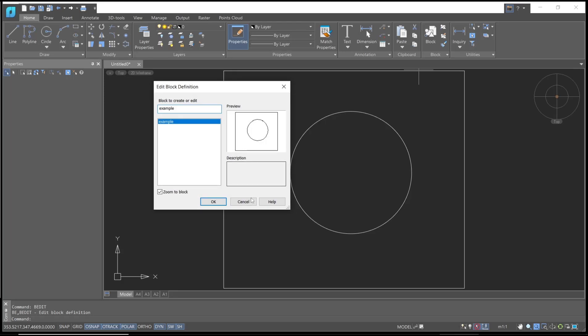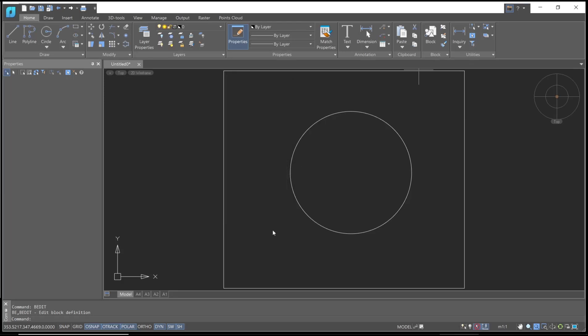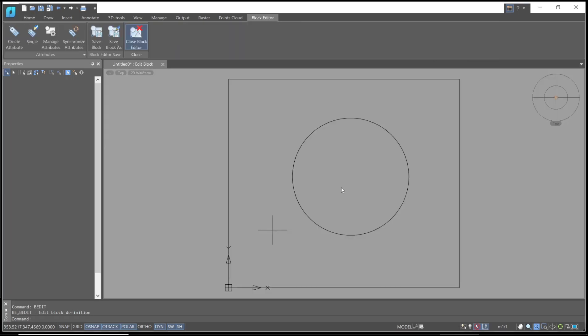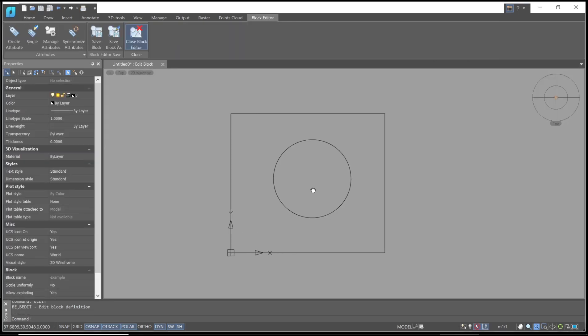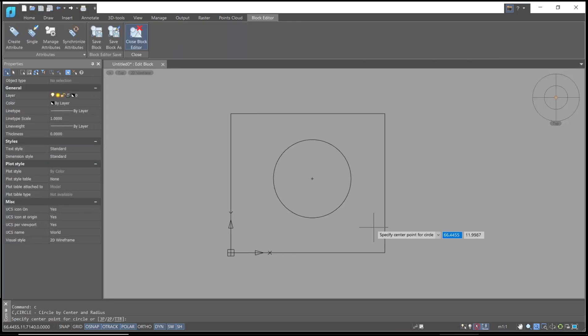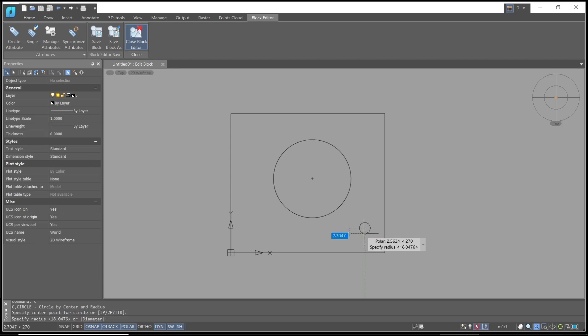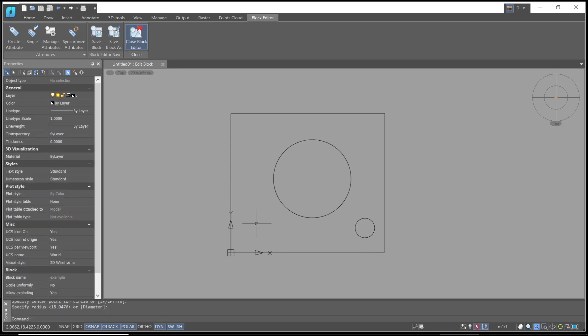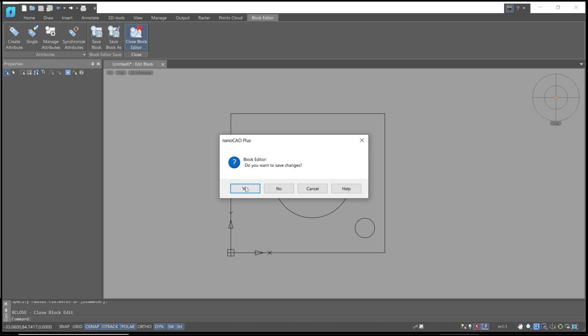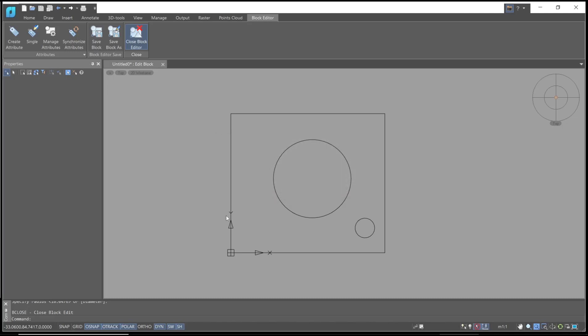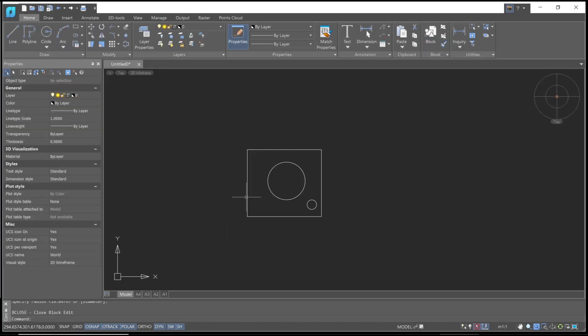to edit this block, click OK. I will create a circle inside it, and then to close, you can click the Close Block Editor button, click Yes, and that's it for this basic NanoCAD tutorial on how to exit the block editor.